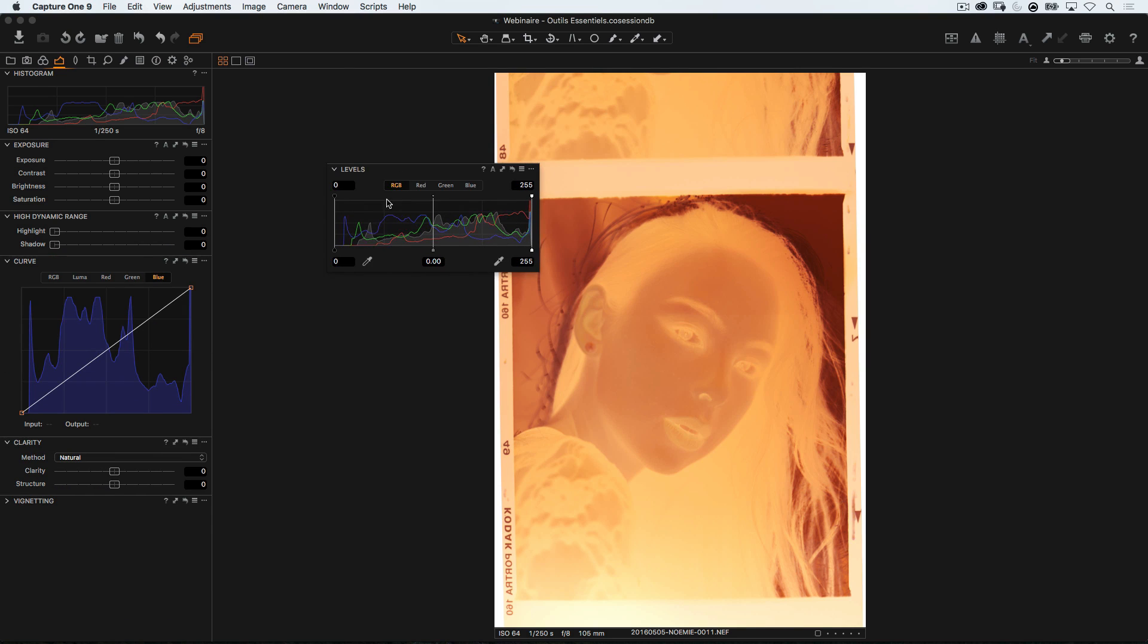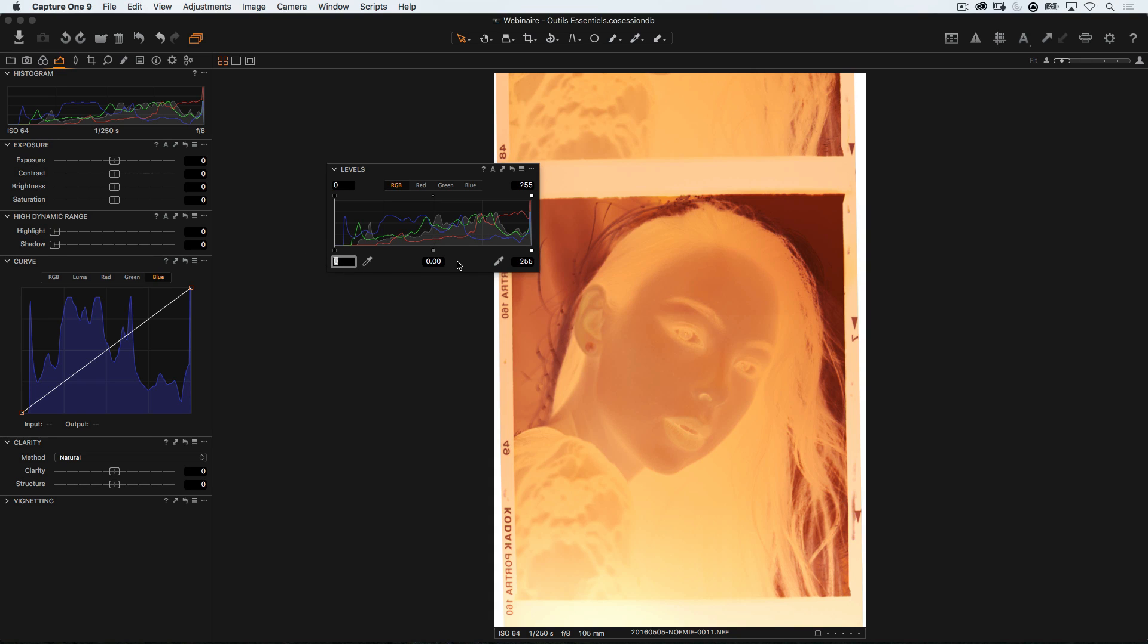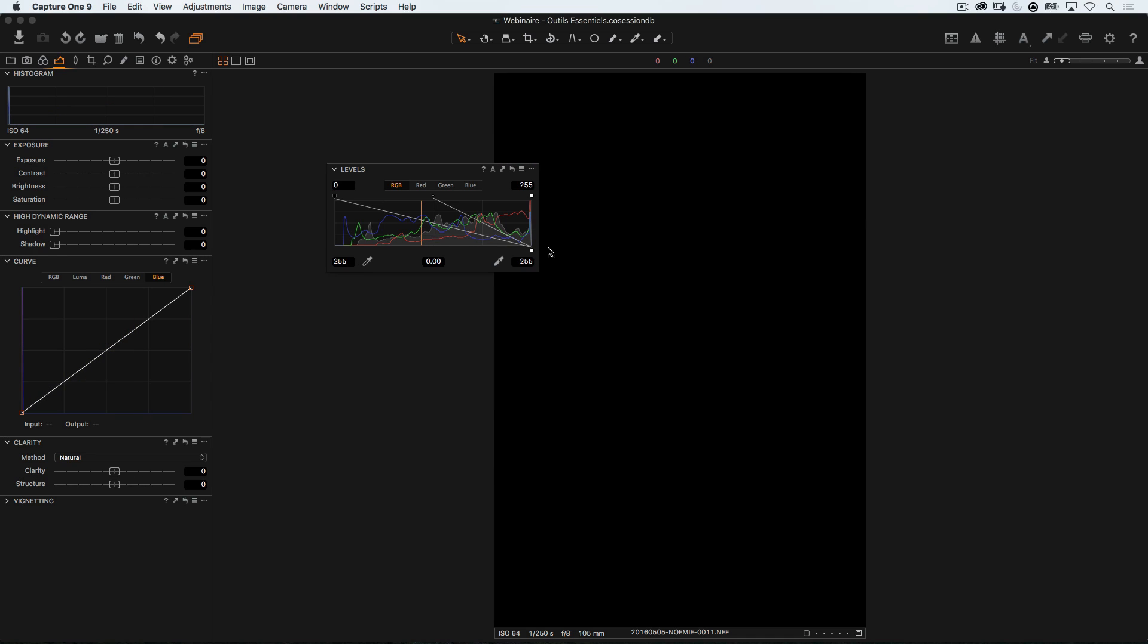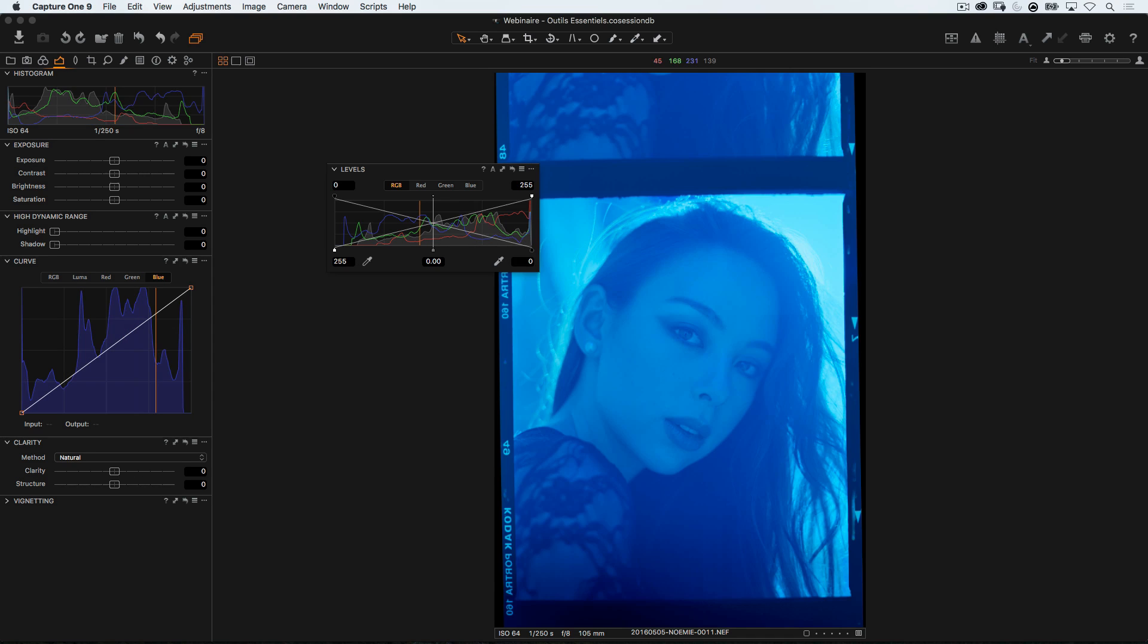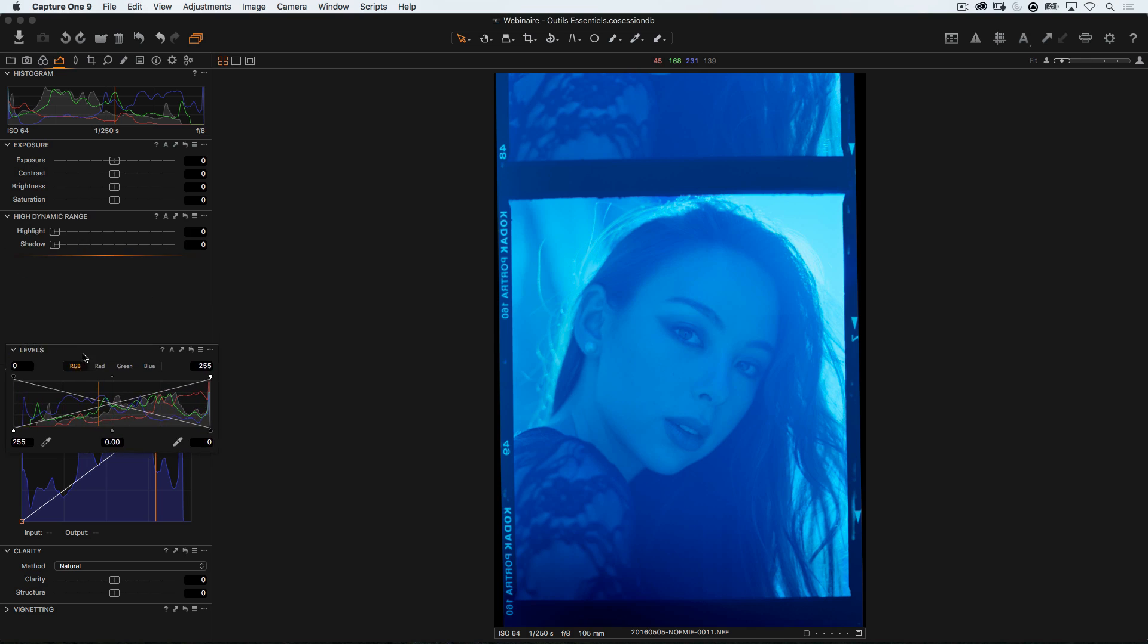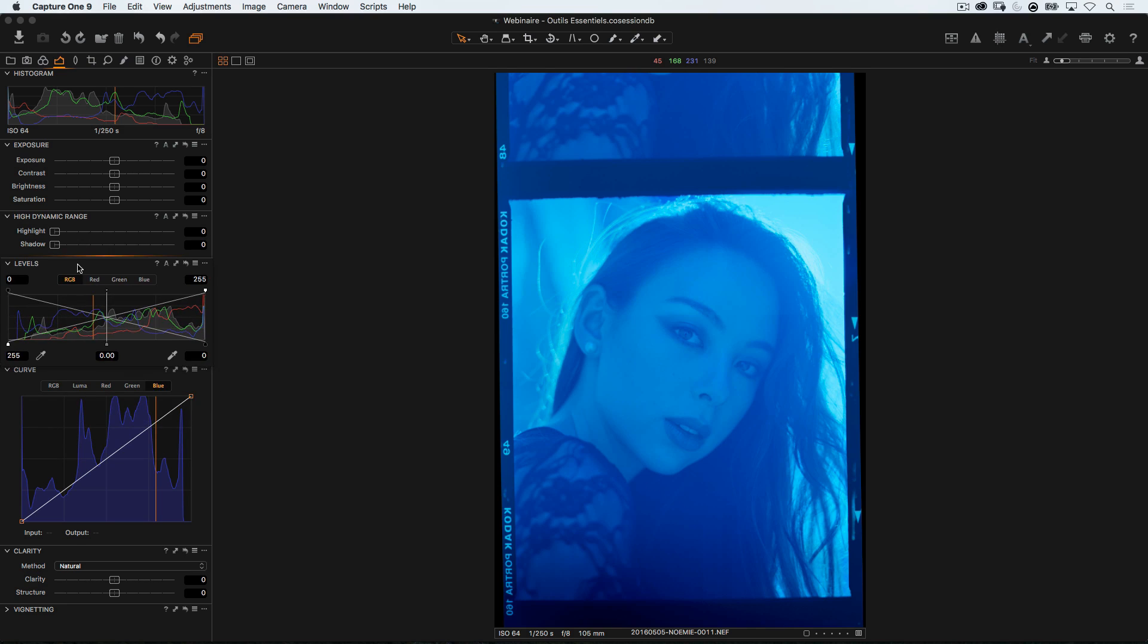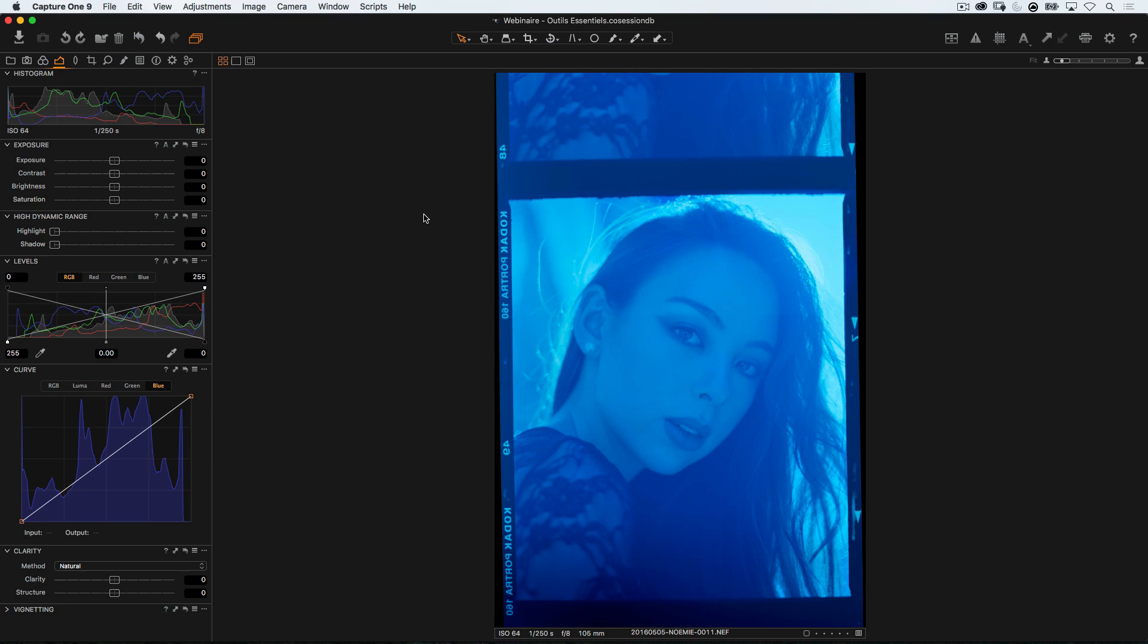Now with the levels, what we're gonna do is simply indicate to Capture One that our black point should be white. Because, like you can see, the hair which are meant to be black are currently somewhat white. They are a bit orange, but they are essentially white. So to invert the levels, all we have to do is input the value that is currently white in the black and the black in the white. So 255 for the black and 0 for the white. And there we go, we can bring that back into the tab and we have a positive.